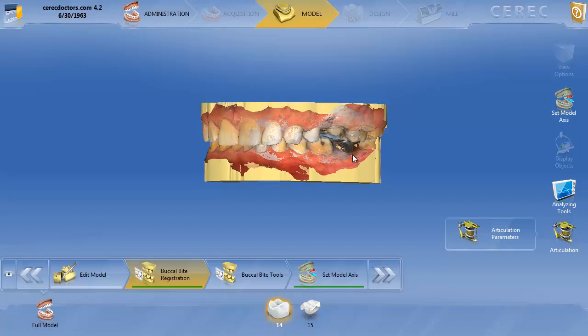In this second video on virtual articulation, we're going to really go into some of the details on how this articulator actually functions. Basically, this articulator is what we call an average value articulator. We all have articulators in our office — some are semi-adjustable, some are fully adjustable articulators. This is an average value articulator.